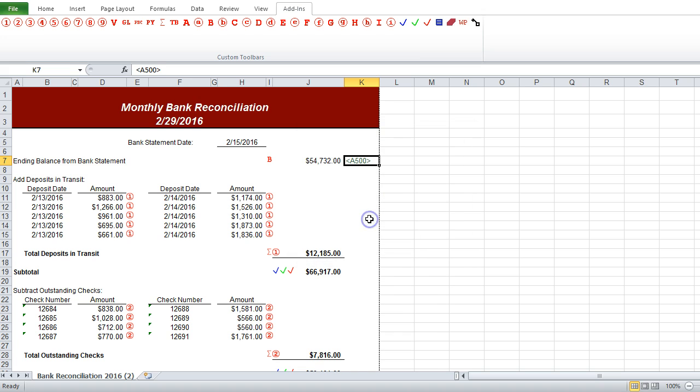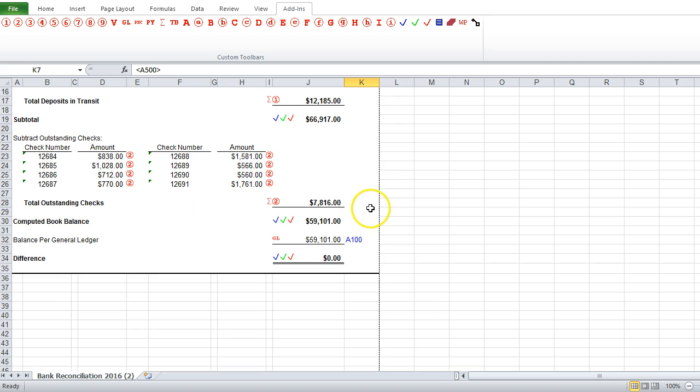And we'll just show the difference. So all the froms will be enclosed in these angled brackets, and then the twos will just be the work paper reference number.